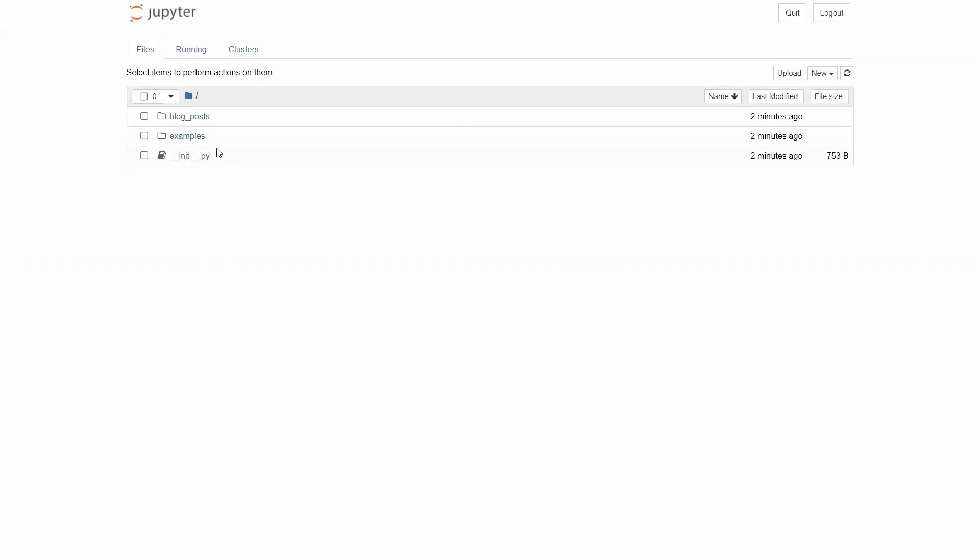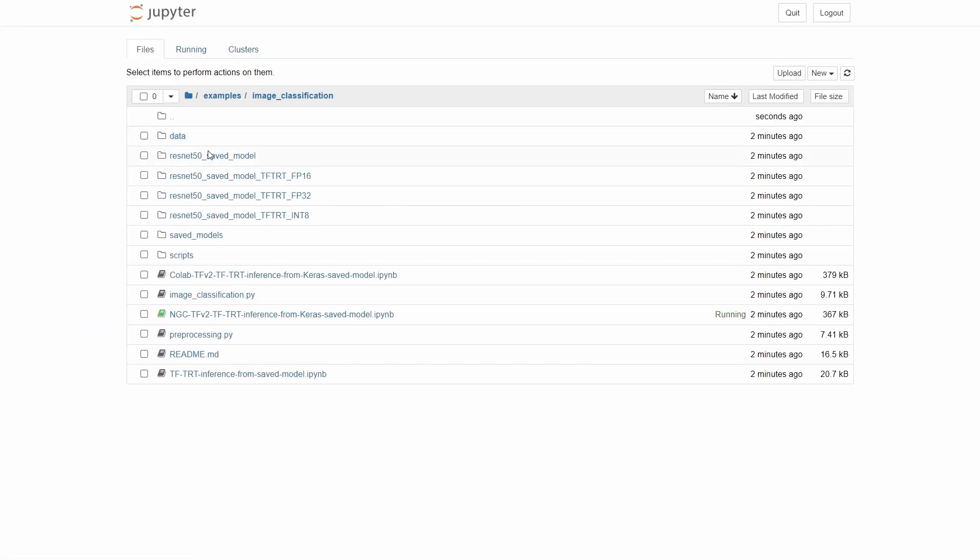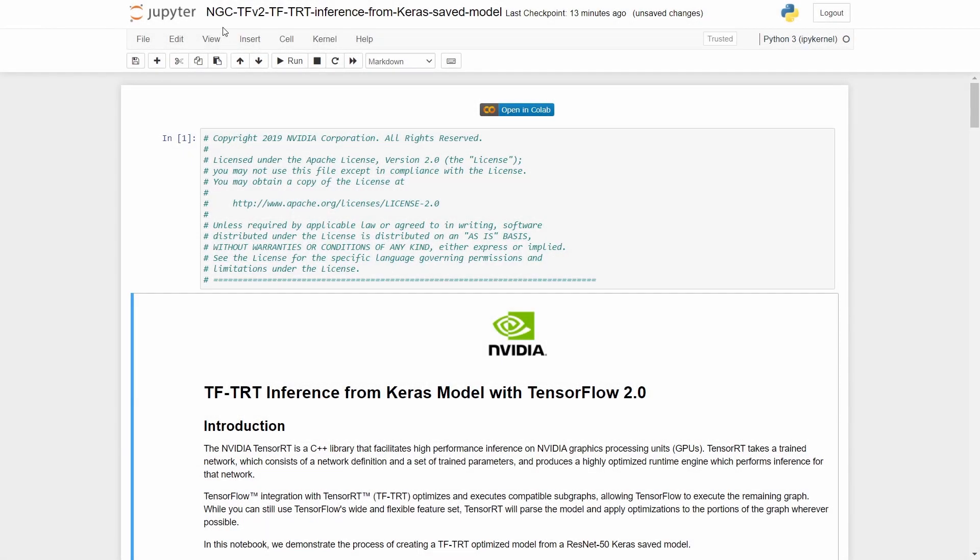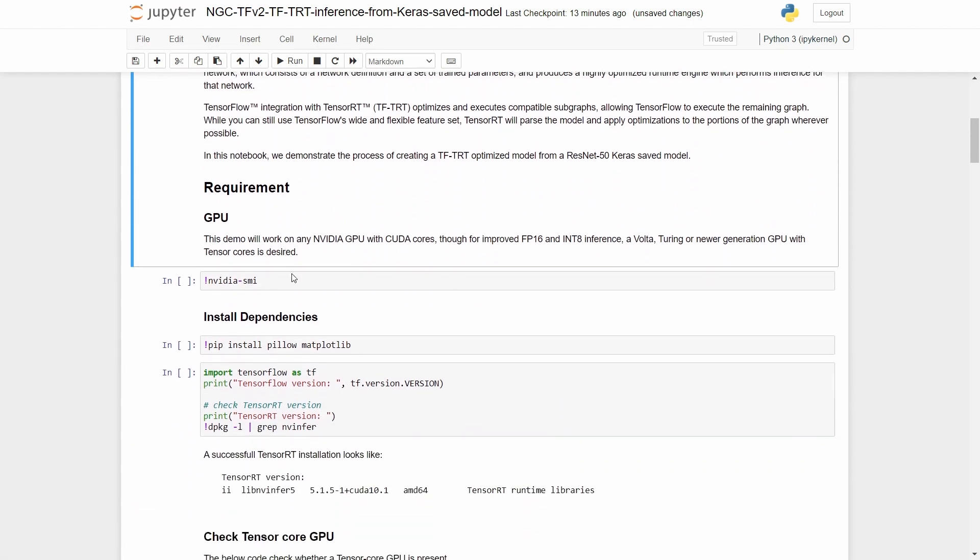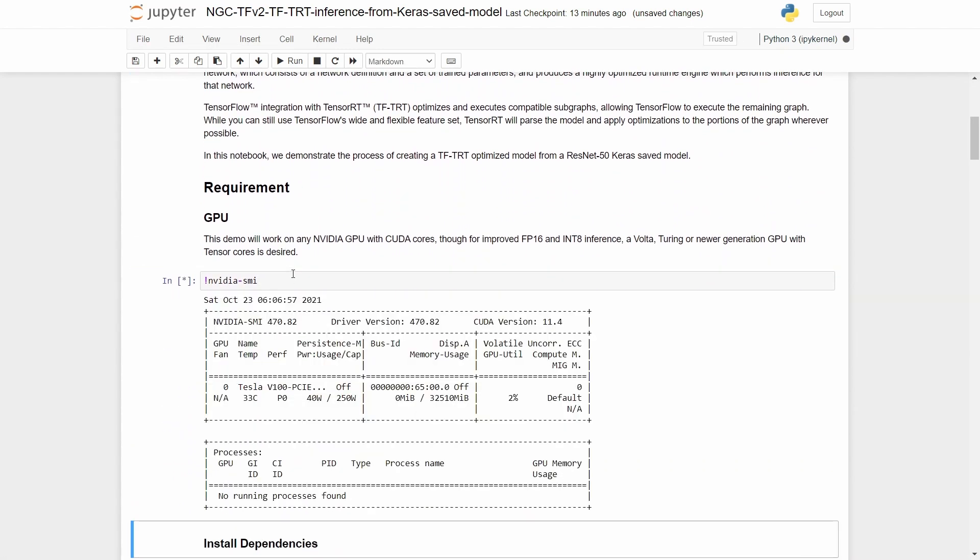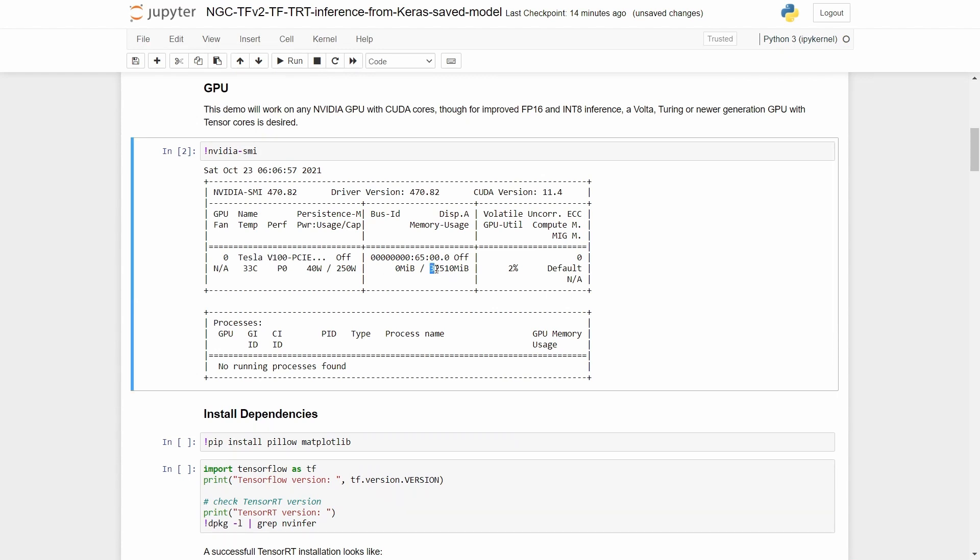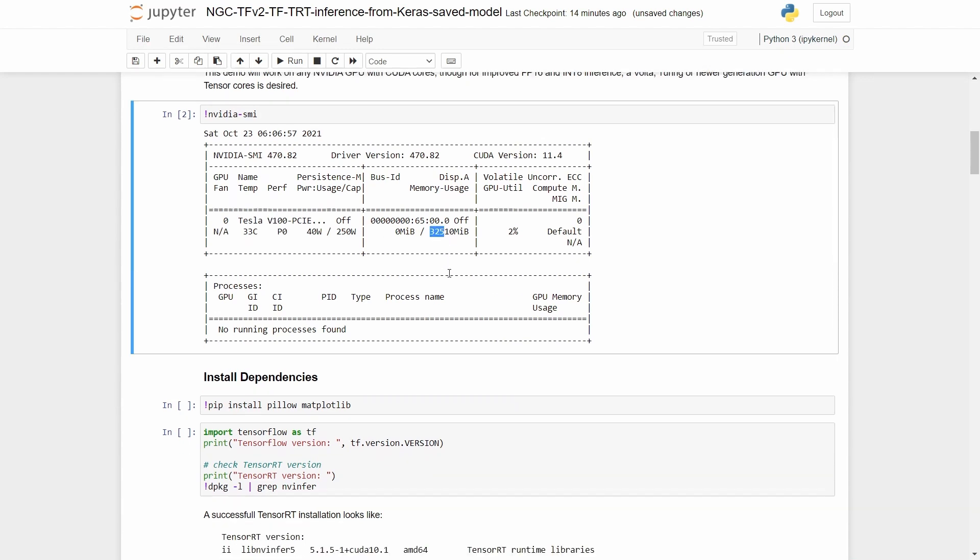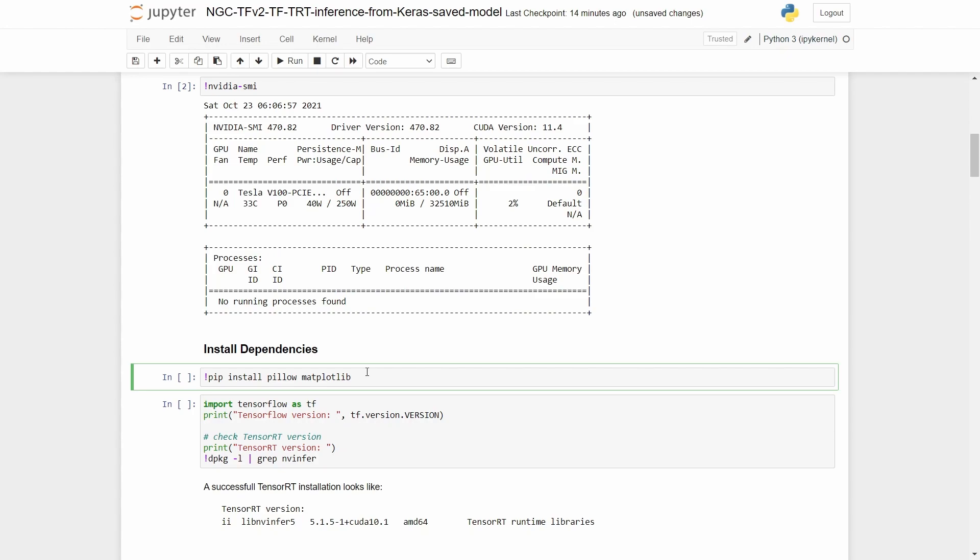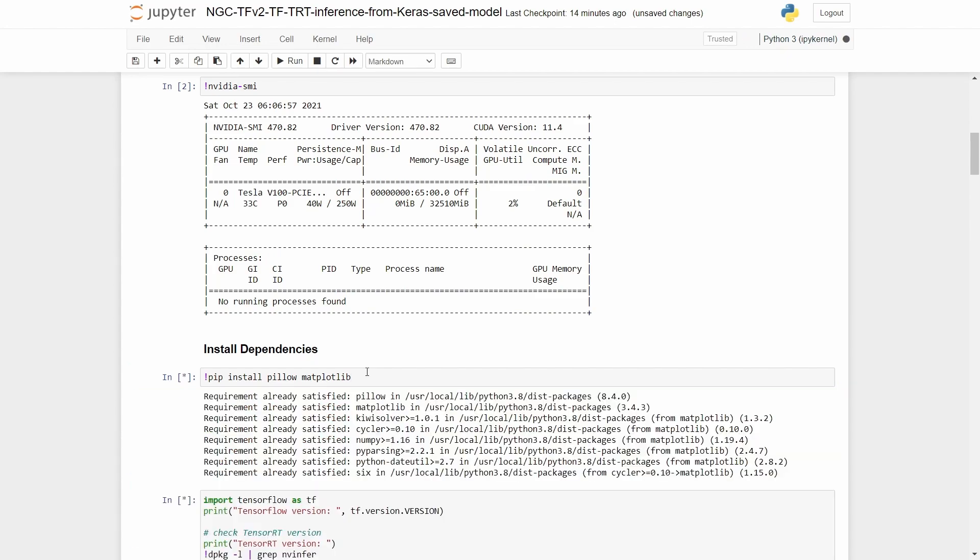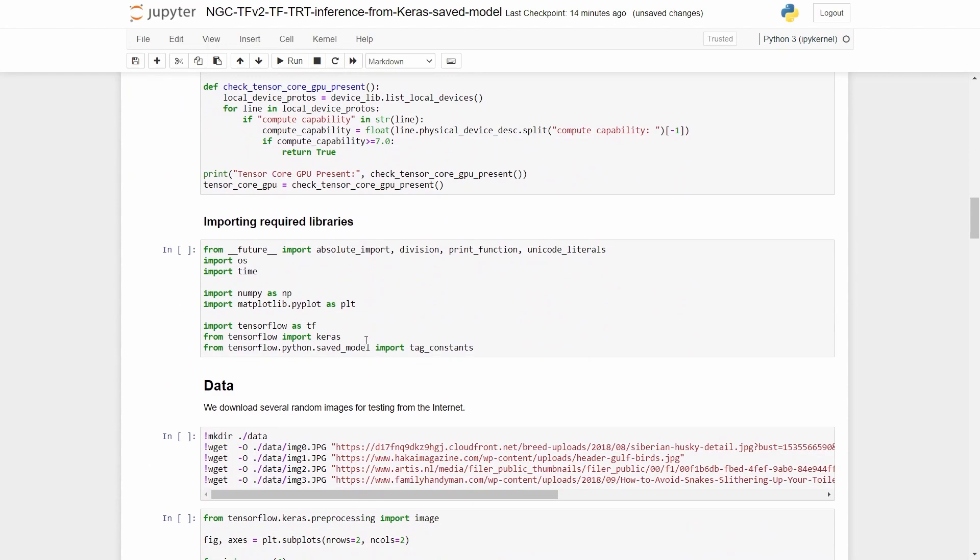Once Jupyter is up and running, we navigate to the image classification example. In this demo, we will walk through a TFTRT example where we take a ResNet50 pre-trained model from the Keras model zoo and use the TFTRT API for optimizing the model. Let's first start by making sure that the GPU is available and visible. Here we see that we have a V100 GPU with 32 gigabytes of memory. We then install the required dependencies and import the required libraries.